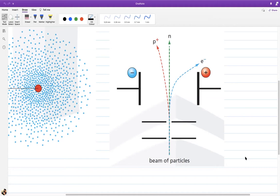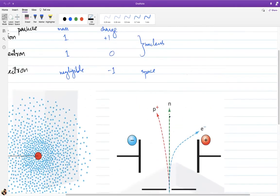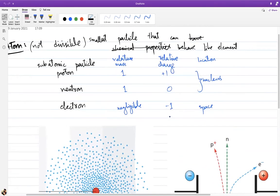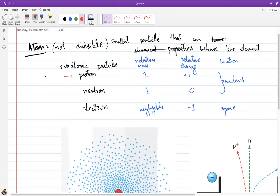Changing the number of protons in an atom changes its identity entirely — it becomes a new element. In fact, that is how new elements are created in labs: by changing the number of protons. Each element has a unique number of protons — no two elements share the same proton number. Changing electrons doesn't change the element's identity but does affect its chemical behavior and charge, converting atoms into ions or back.